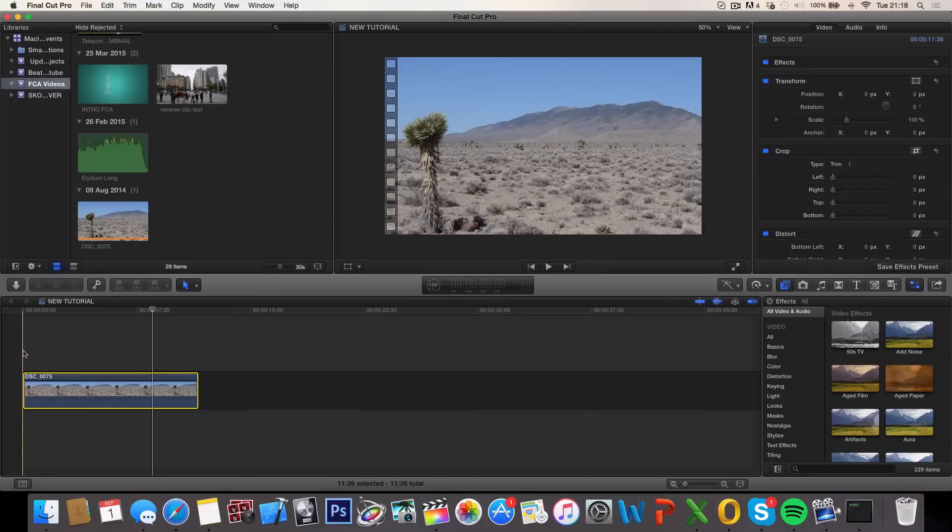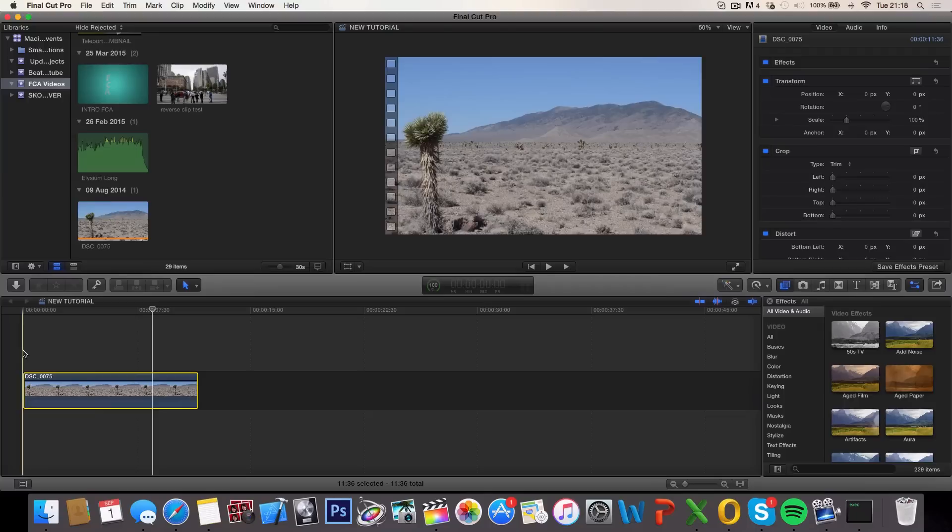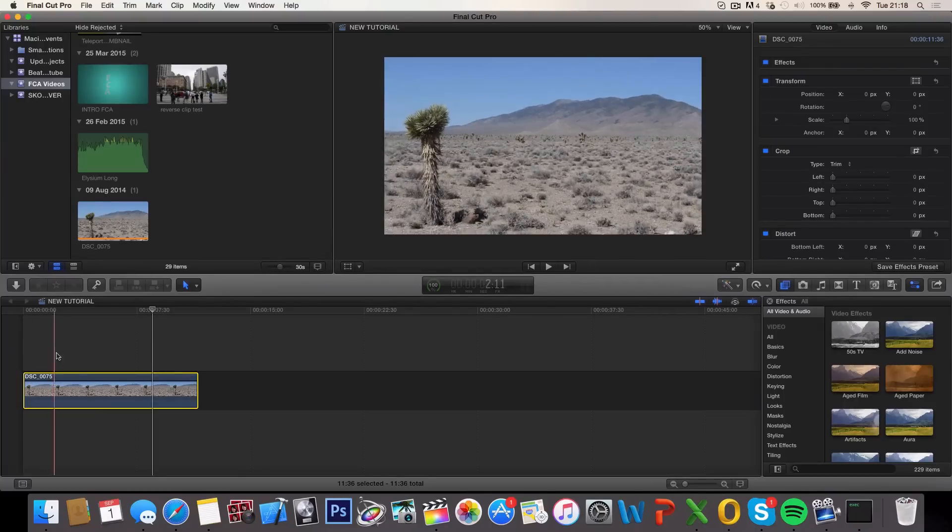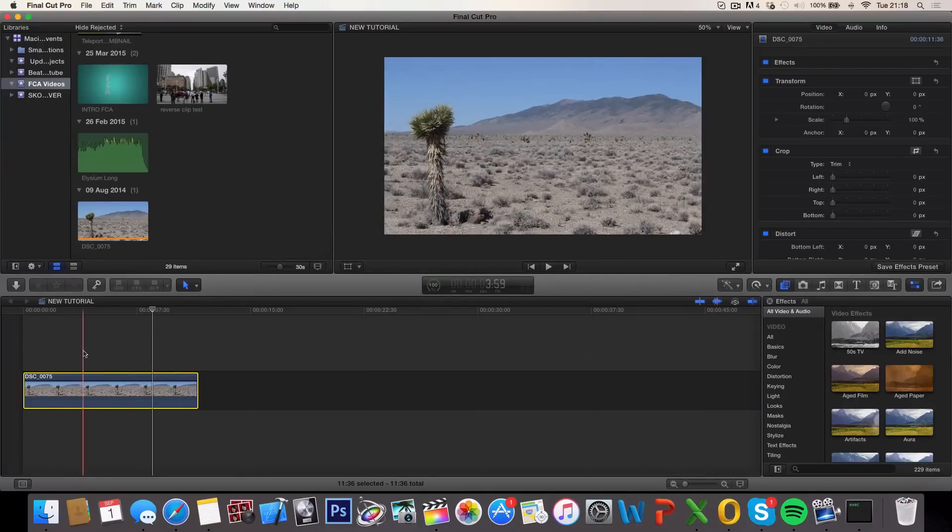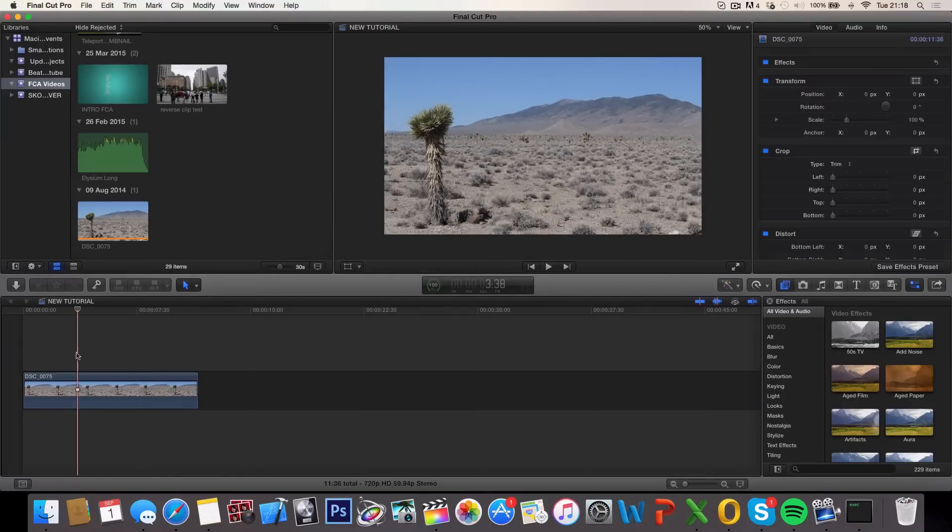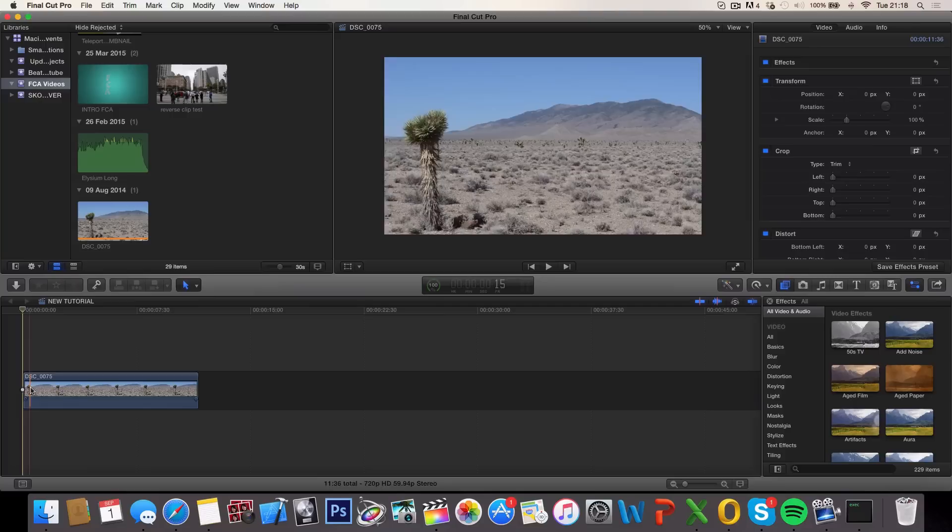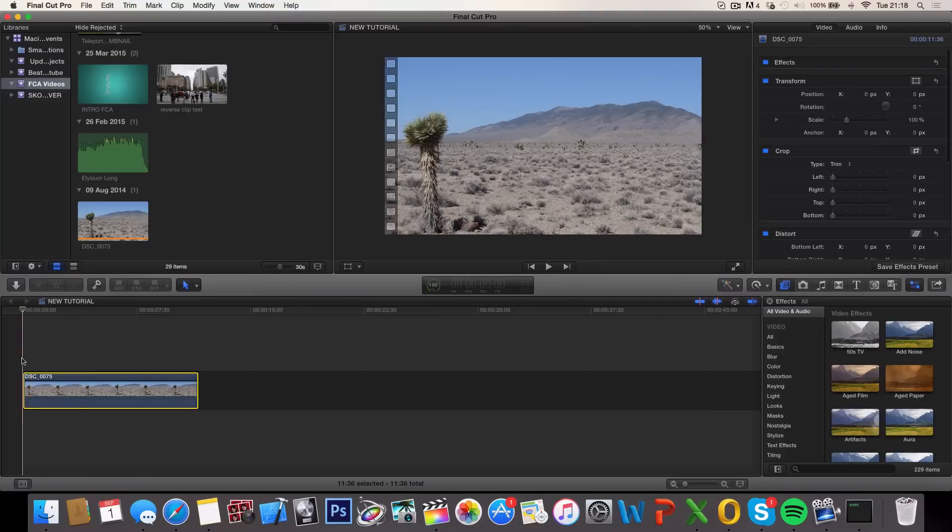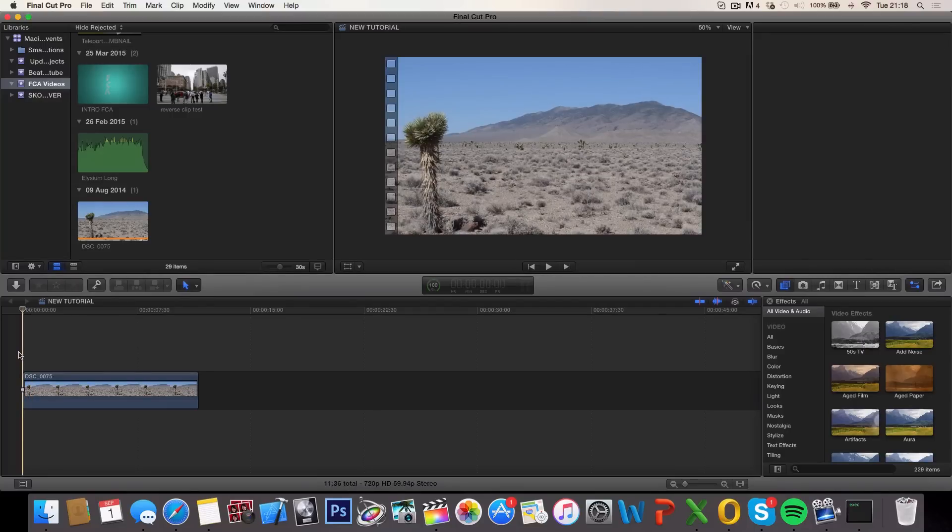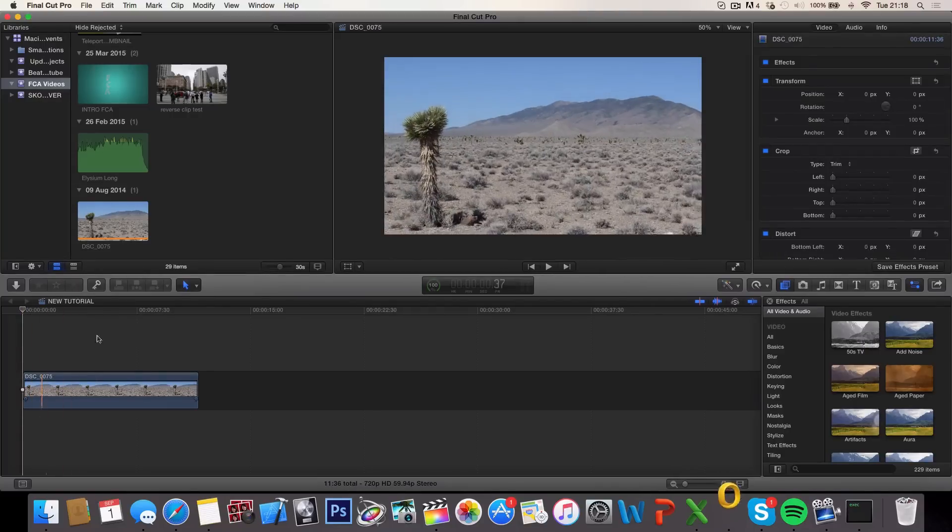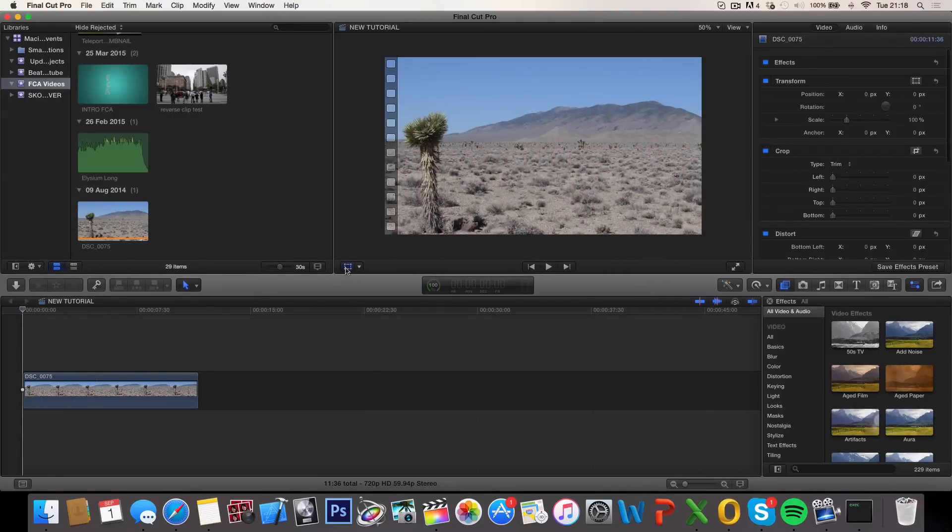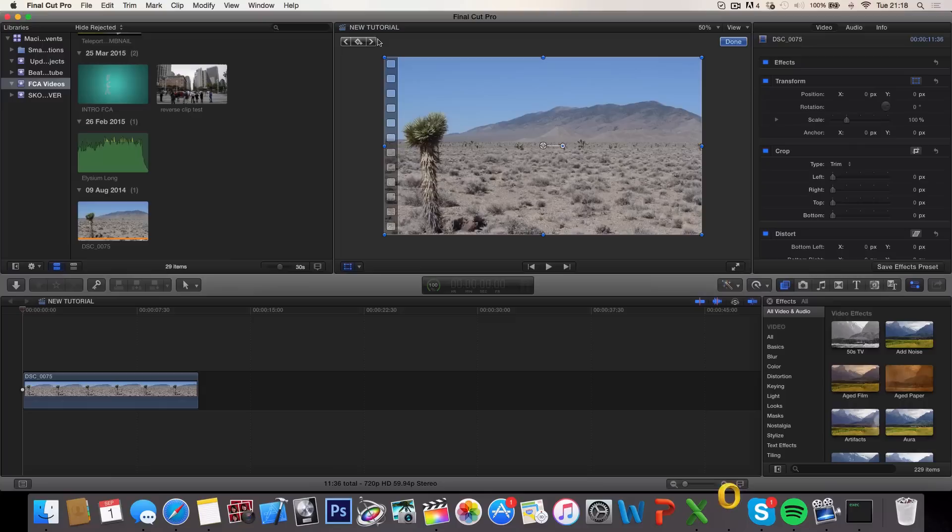And another effect you can do is the panning effect, which is from one side to the other. So let's say you wanted to start panning right here, not at the beginning. Then go ahead and place a mark at the beginning, this is very important, and just create a keyframe.